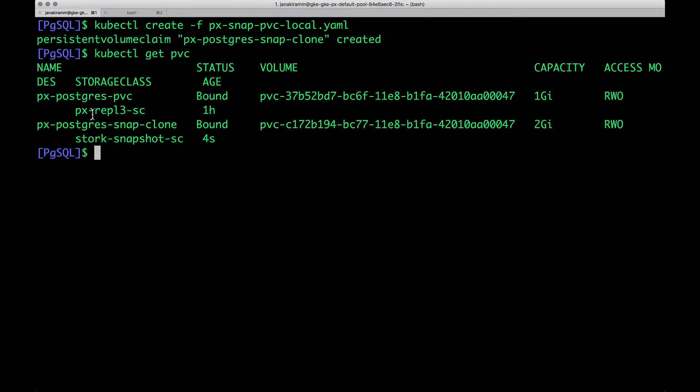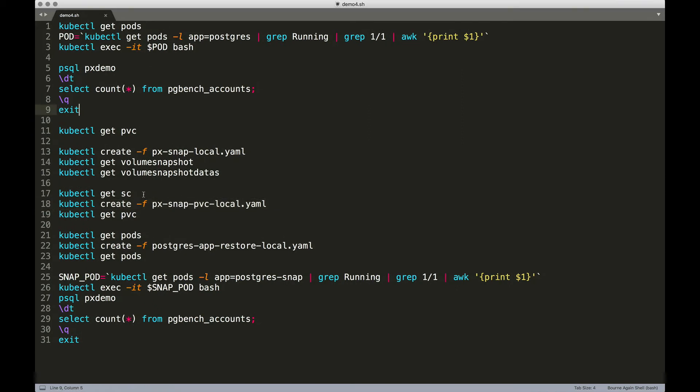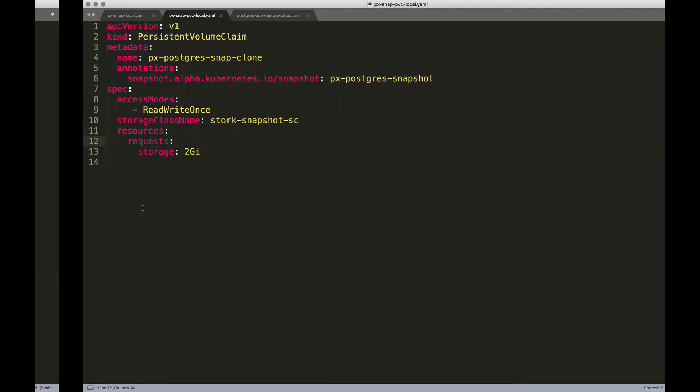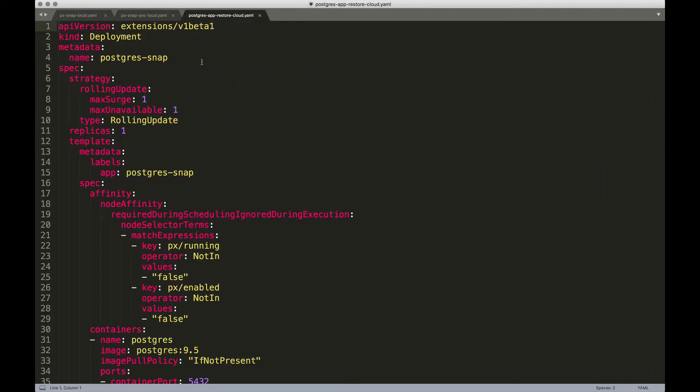So, this can be used to create a brand new pod, which is going to bring the data from the snapshot. So, let's move to the final step of creating a pod from the new PVC, which is restored from the snapshot.